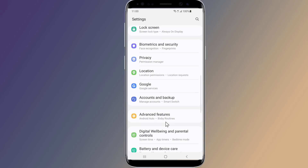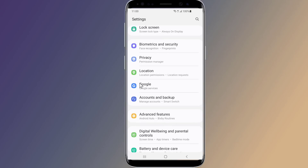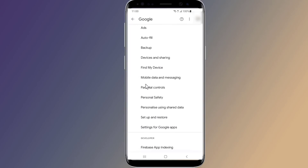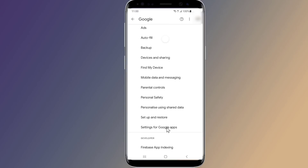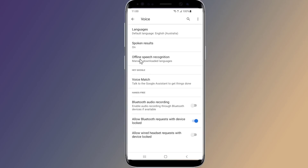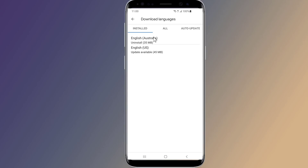Now go to Google, then Settings for Google Apps. Tap on Search, Assistant and Voice, then tap on the Voice option and select Offline Speech Recognition.